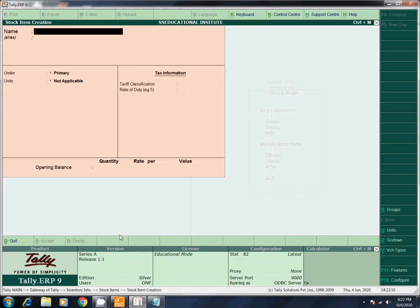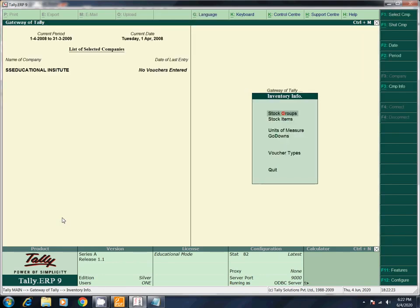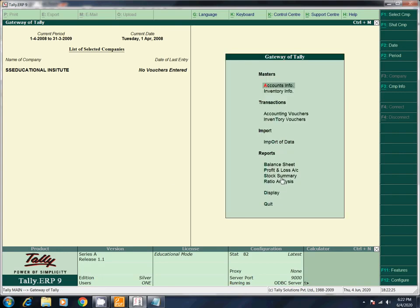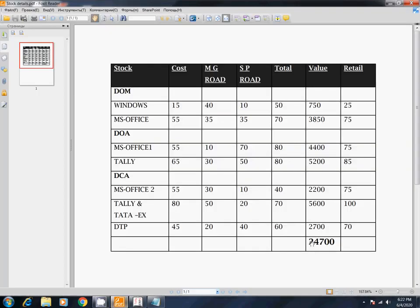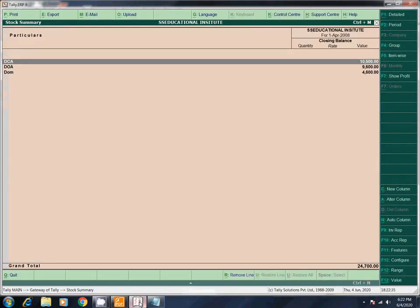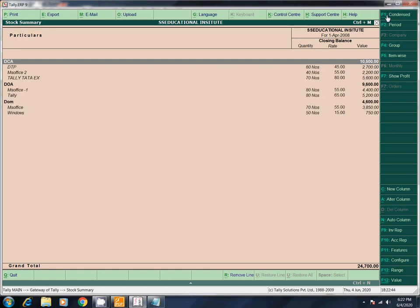Almost all entries have been entered. Let's go to Stock Summary. Enter. The total is 24,700. In this detail we have entered all items. You can come here item wise — DCA, DOA, DOM — to view them.